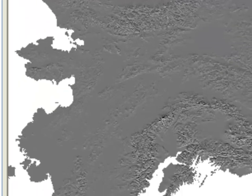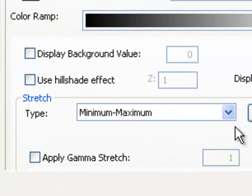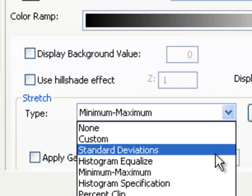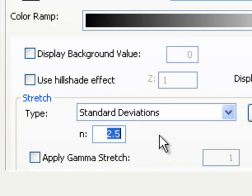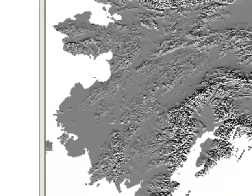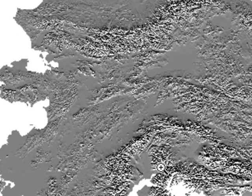By default there's very little contrast in the hillshade. We can increase the contrast by going to the Layer Symbology tab and under the Stretch setting, choosing Standard Deviation and stretching all pixels within two standard deviations of the mean. That improves the contrast so we can see the Alaska Range, the Brooks Range, the Chugach Range, and Wrangell-St. Elias, etc.